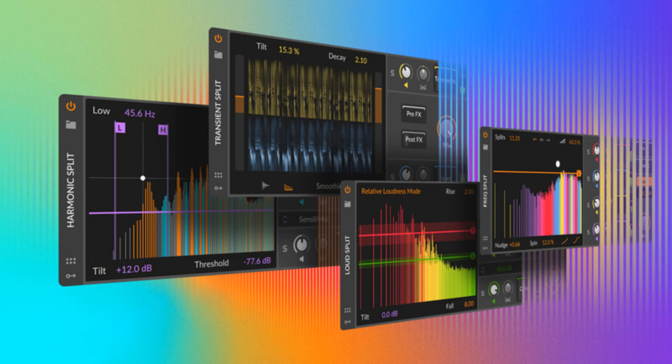Loud Split separates the quiet, mid, and loud elements within a sound. Cranking up the softest parts of a sound will instantly transform it, or let a thin section of the sound ring out without breaking the mix.